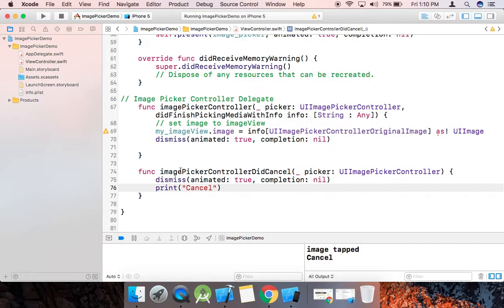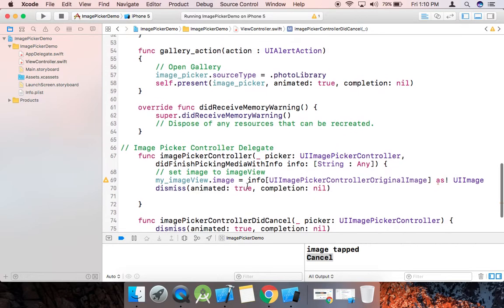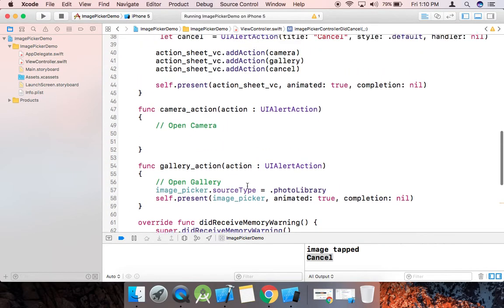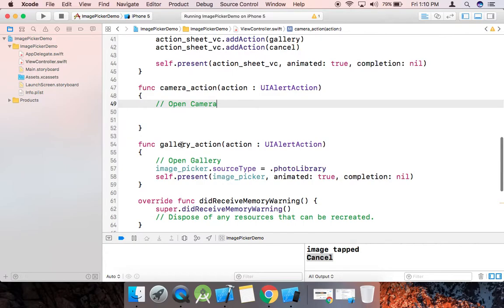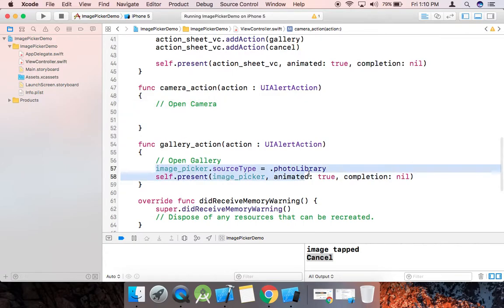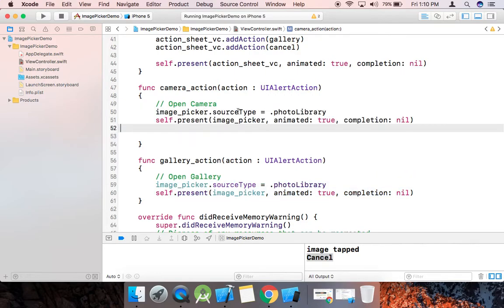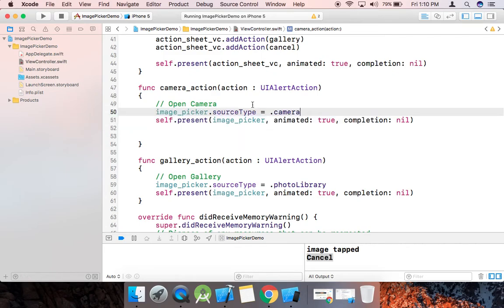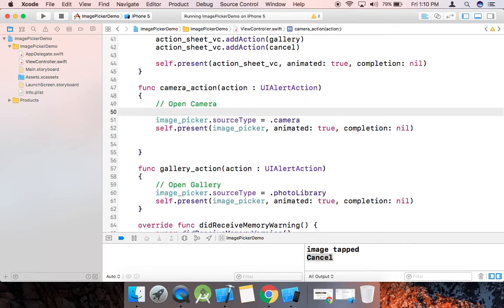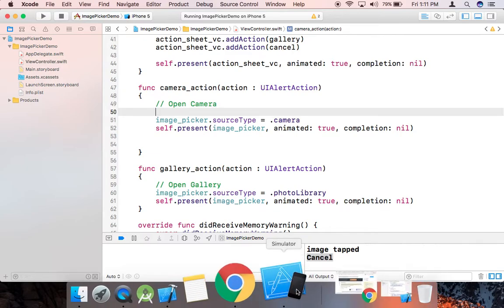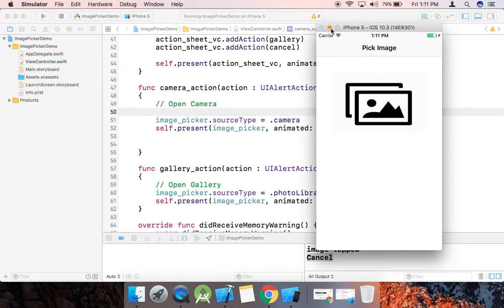You can see this method is called and the message 'cancel' is printed. Now, for the camera case, we just copy the gallery code and paste it, and change the source type to .camera.